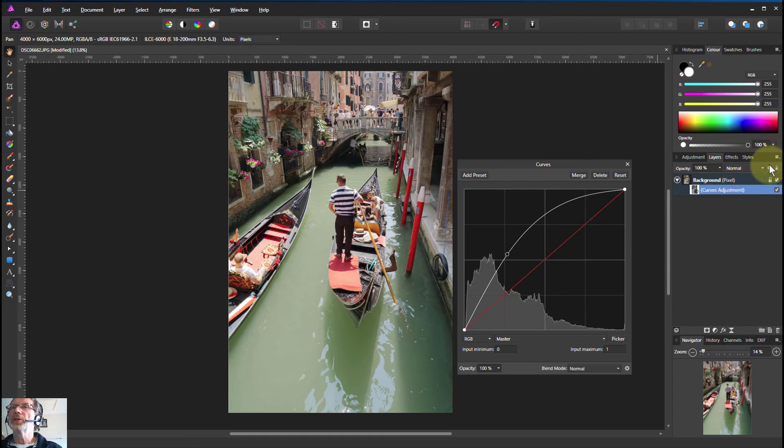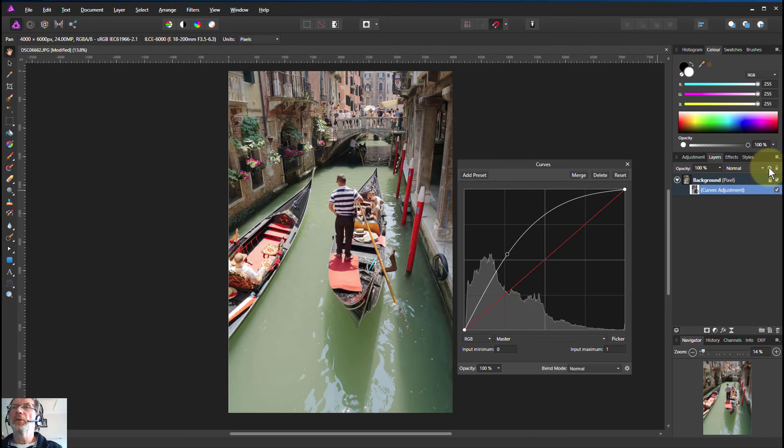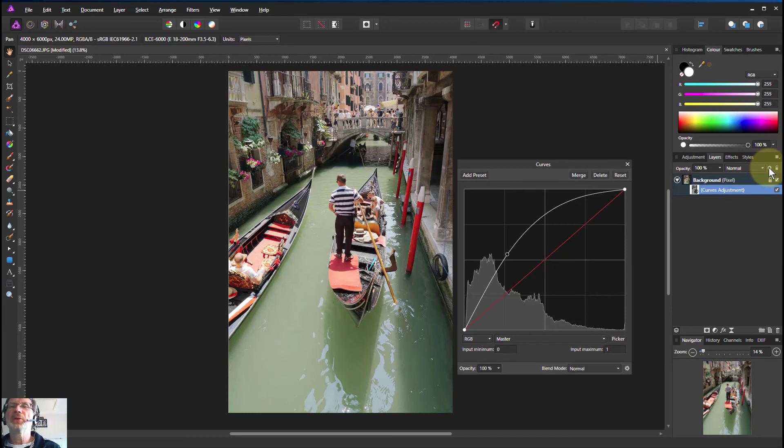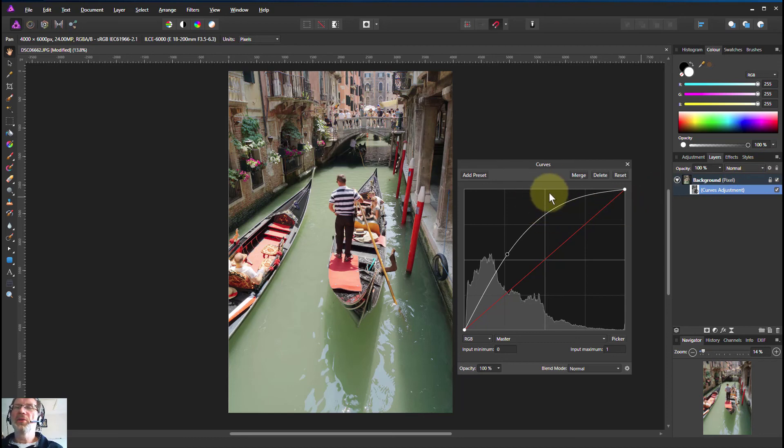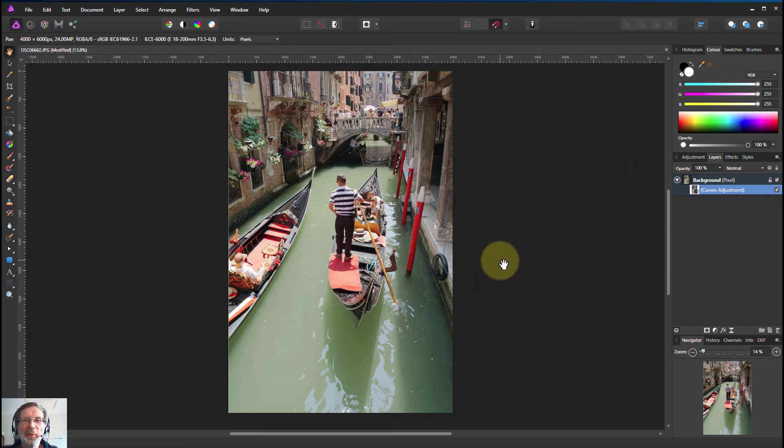I'm going to do that in a different video because blend ranges is another game altogether. It's very powerful, like blend if from Photoshop on steroids. It is fabulous, but this is a really good thing that you can do here as well. Right, that's enough for now. So thank you very much for watching.